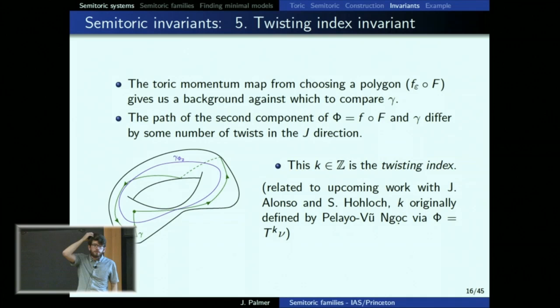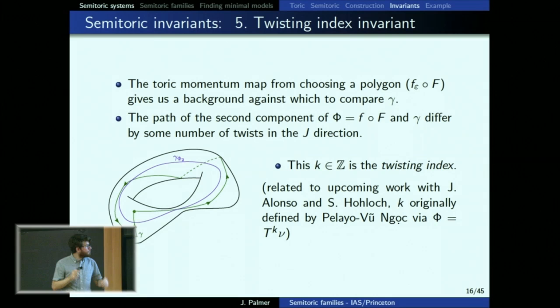The way I just described it in terms of cycles is not the original definition. The original definition is in terms of preferred local momentum maps, which is also very useful. I think the cycles description is more useful when trying to compute it in specific cases — something for the future. Those are the five invariants.